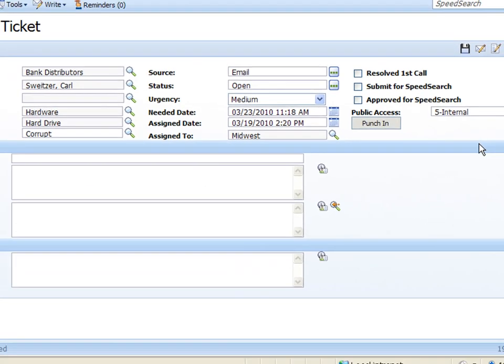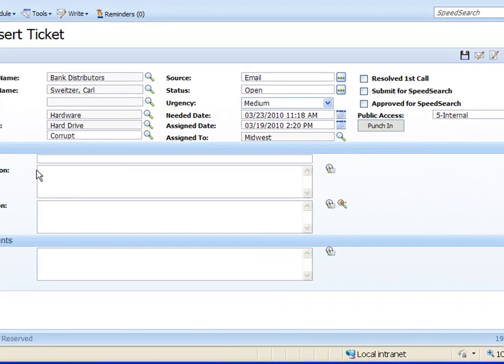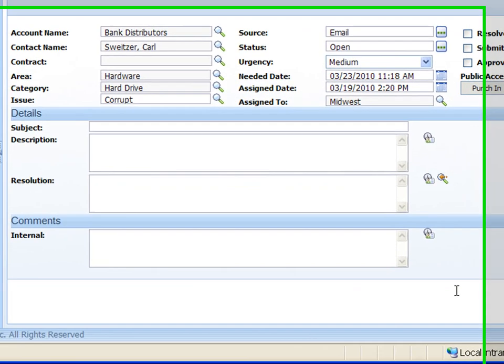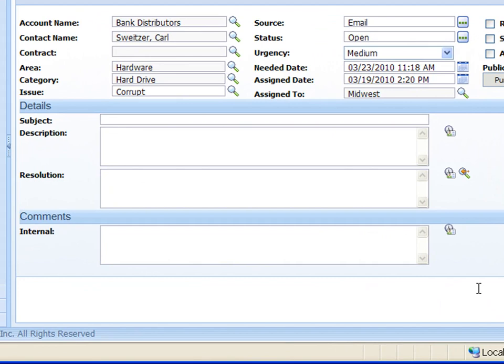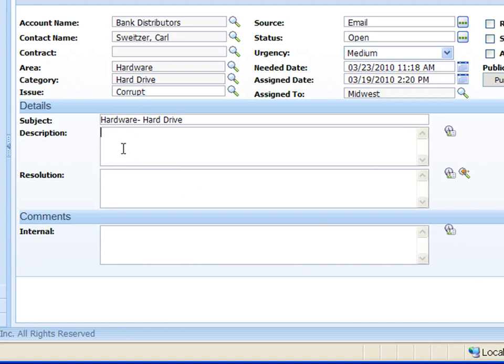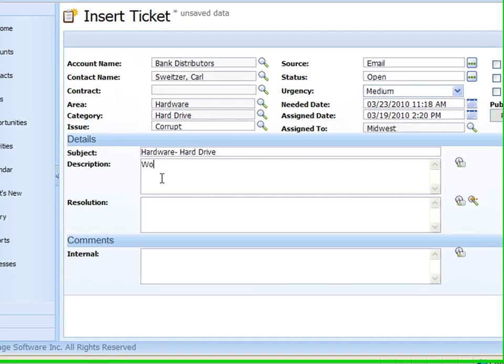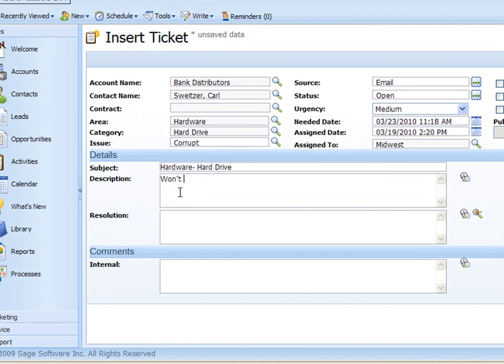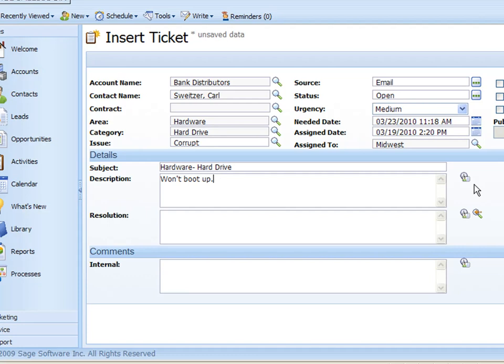Now down in our subject line here we can choose the subject. I'm just going to put in hardware hard drive here because that's what we chose up on the top. And then in the description I'll just type in something like won't boot up. So there we have our description.